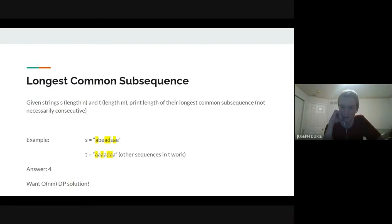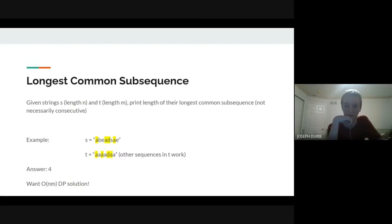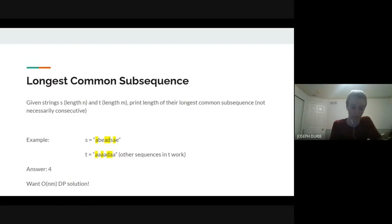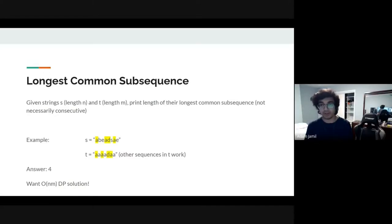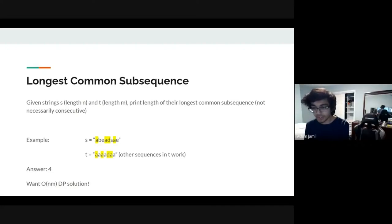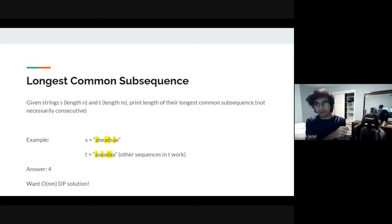I think there is a counterexample to doing sort of the greedy from the left and right. I can't think of one off the top of my head, but I'm pretty sure there's a counterexample for that. So I'm going to type in chat my strings. You have an A and then a bunch of Zs and then a B, and then you have that string reversed. I think that's what AJ just put in.